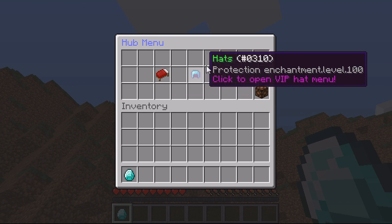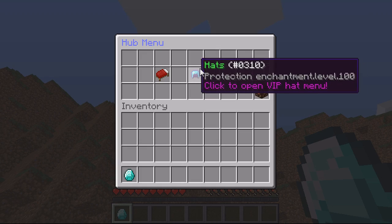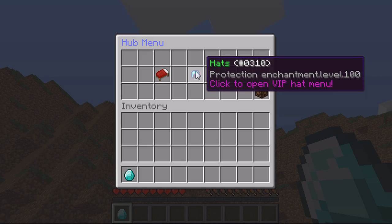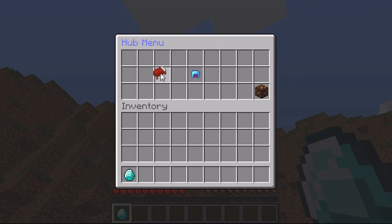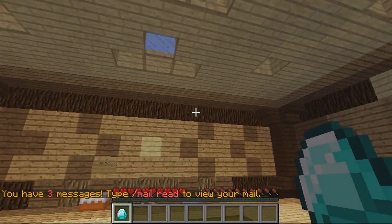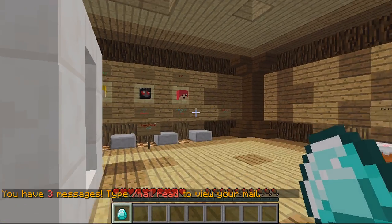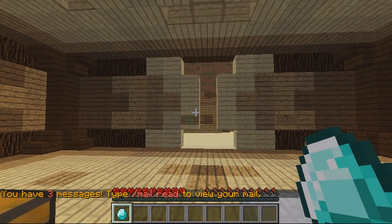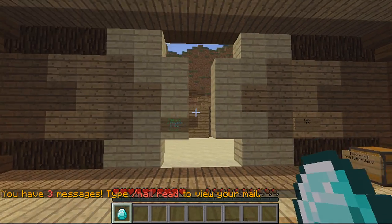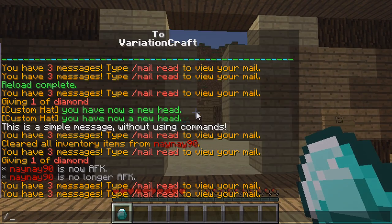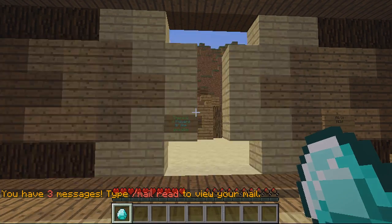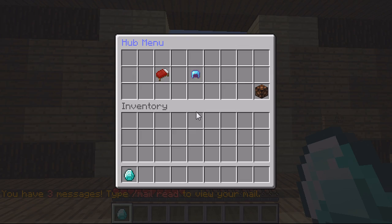And then you've got hats that'll take you to the VIP hats menu. So slash spawn just takes you to the spawn. The other command for this one is slash hub and that'll open the same menu because it's called hub menu.